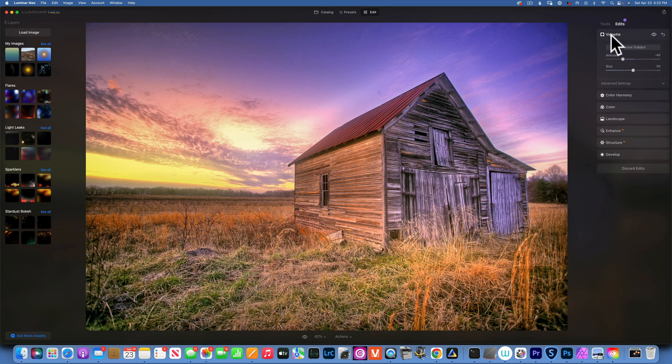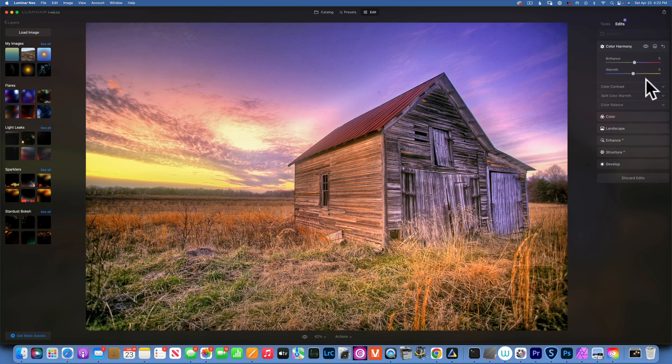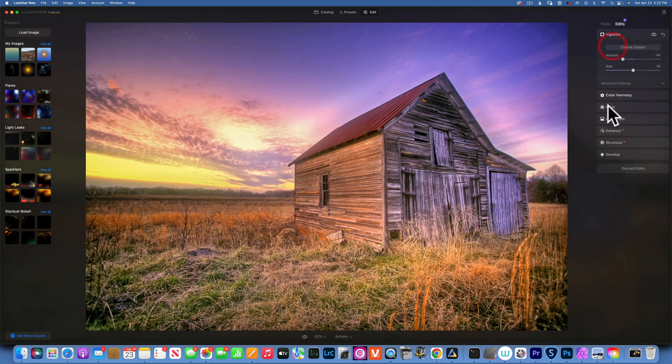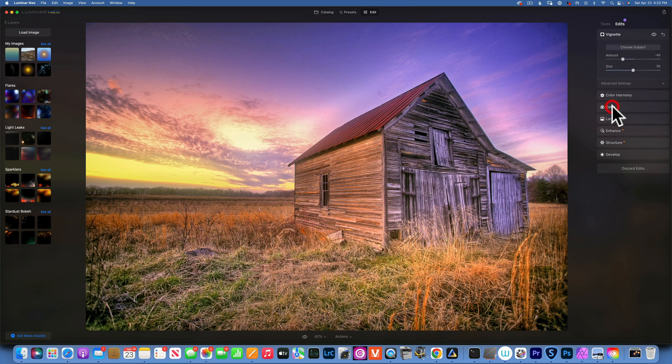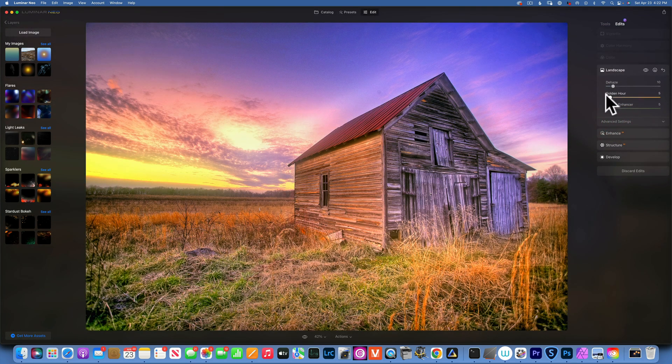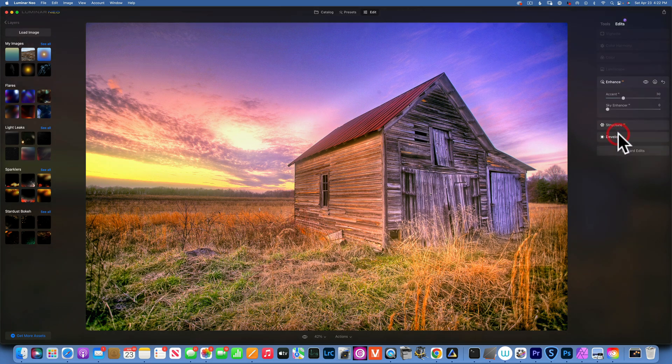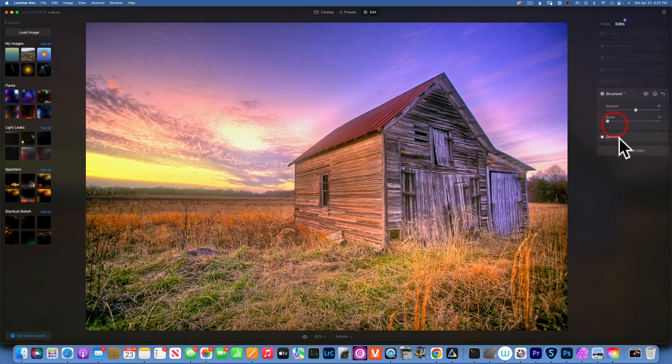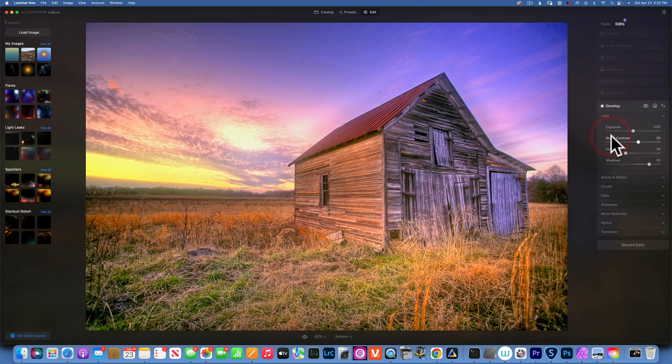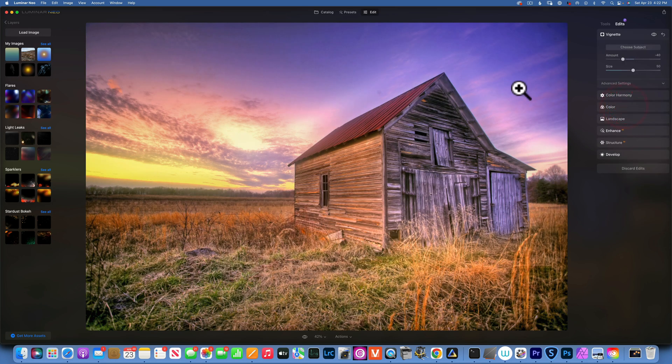The preset I created contains a little bit of vignette, a little bit of changes into color harmony, I did change the colors a little bit, I desaturated the image a little bit, I added a little bit of golden hour and the foliage enhancer, a little bit of enhance, a little bit of structure. Then in the develop I increased the shadows and reduced the highlights and added a little bit of contrast.